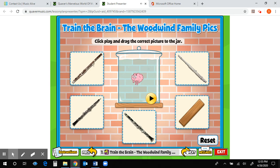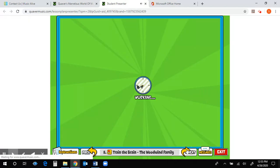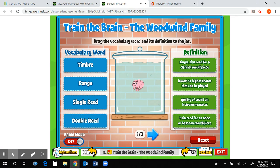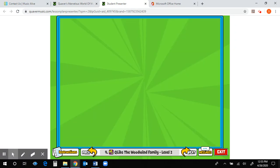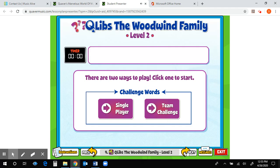Then there is a Train the Brain, and another Train the Brain — don't forget to hit the blue arrow because there are two sets. Then you have a Q-Lips; make sure you do Single Player since most of you are probably working individually, and see if you can get it done before the timer runs out — you guys are usually pretty good at that.